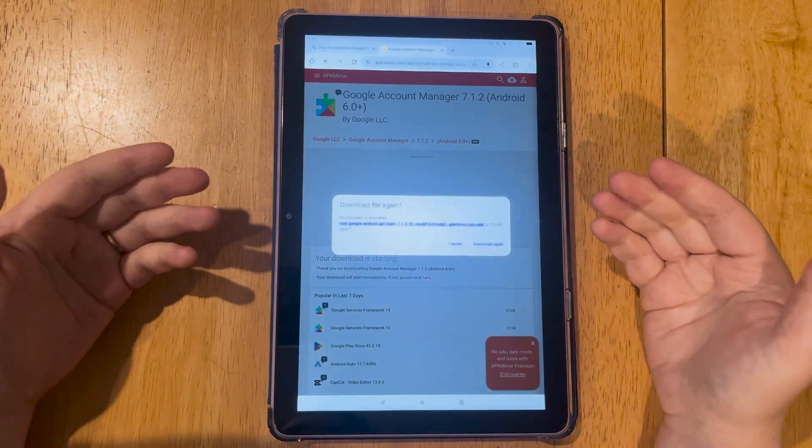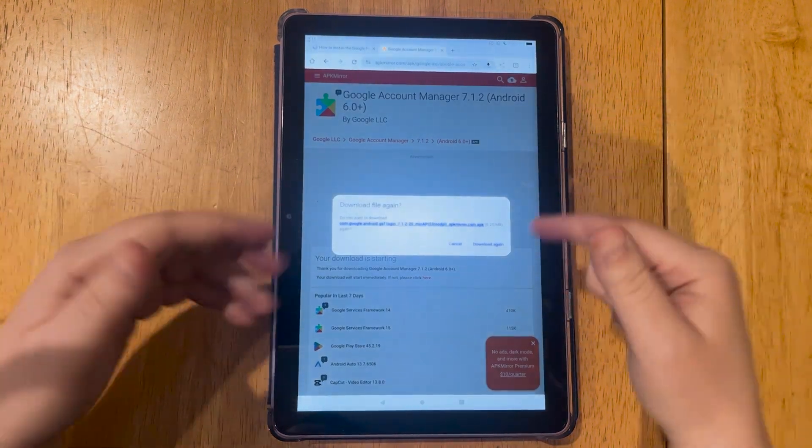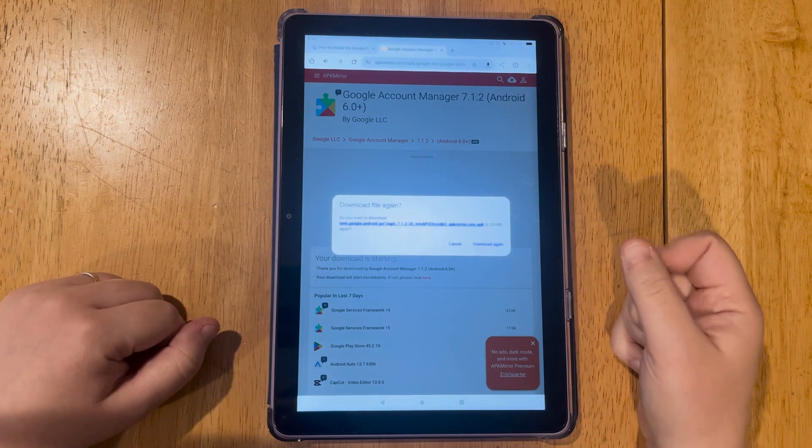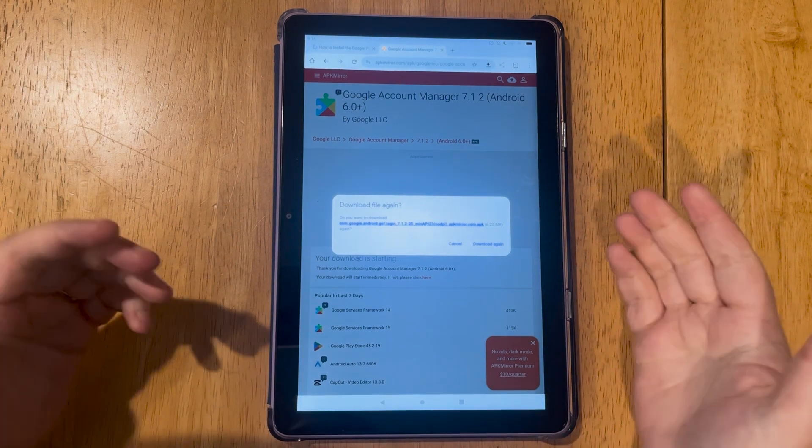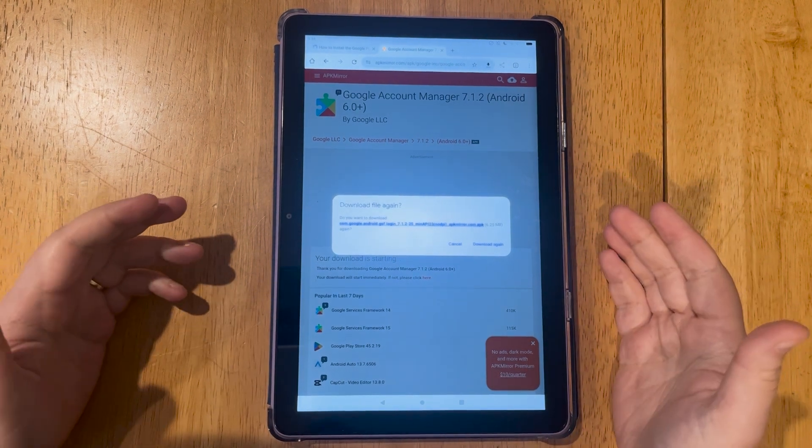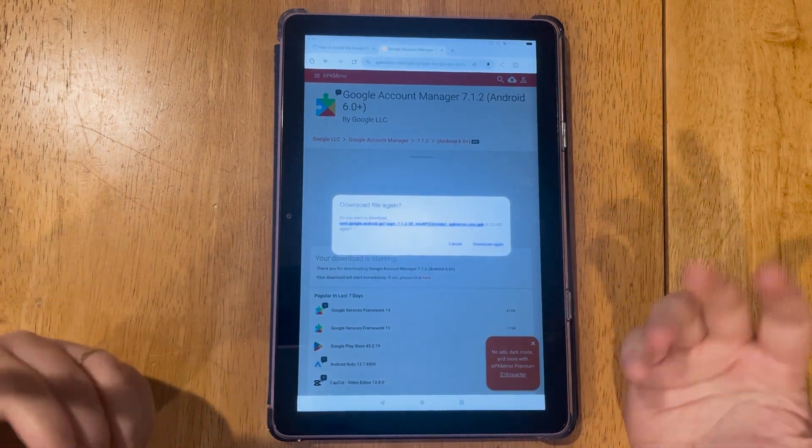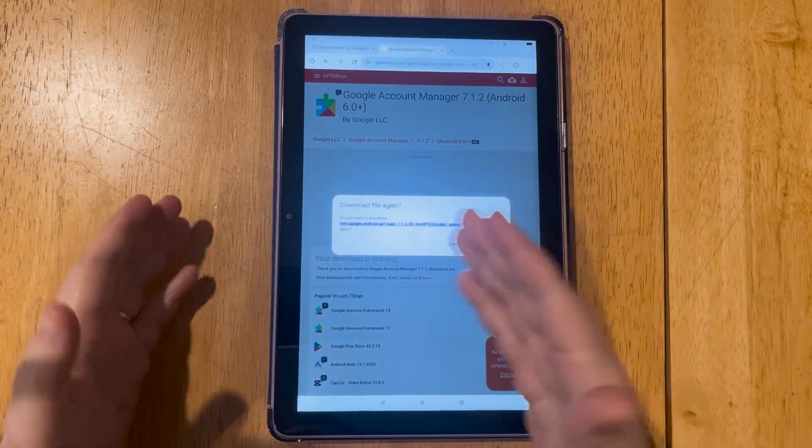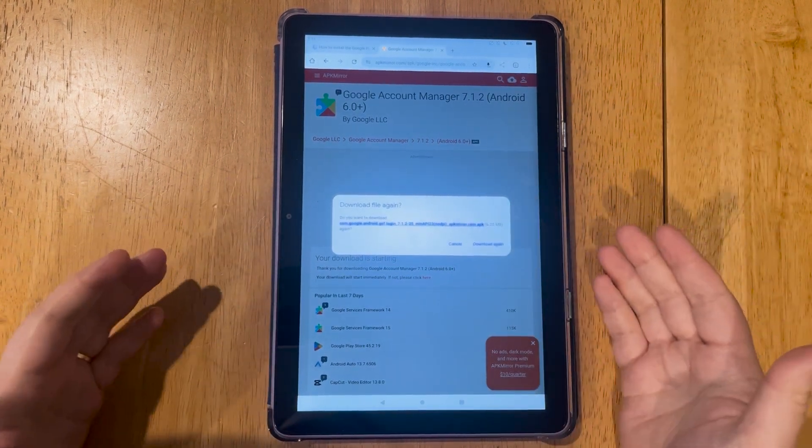So I've already downloaded this, but for example, you would hit the download button. And if it's not downloading and it says you need to allow this in your settings, you can do that as well.